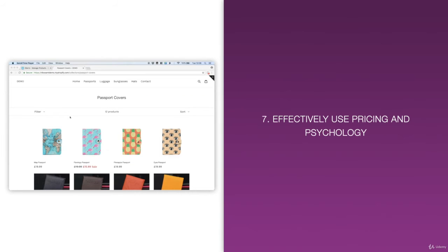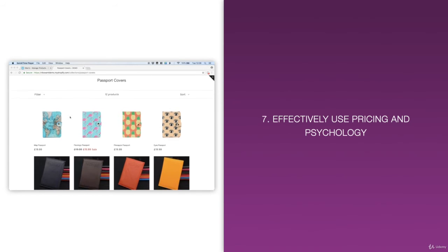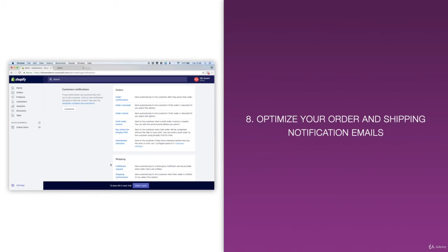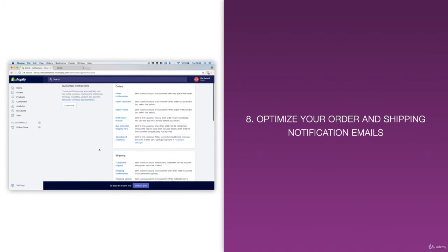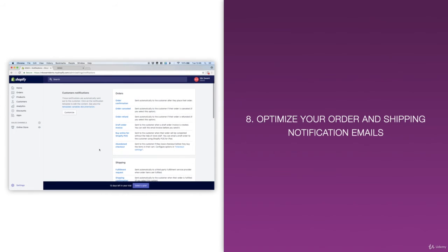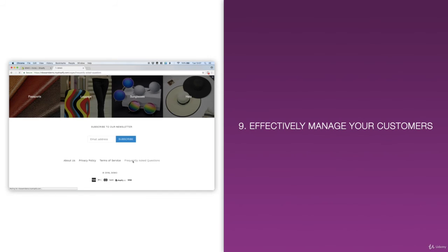Number seven, you'll learn how to effectively use pricing and psychology to maximize sales, and I'll show you my new version of free plus shipping that's insanely powerful. Number eight, you'll learn how to optimize your order and shipping notification emails to improve sales and your customers' experience.